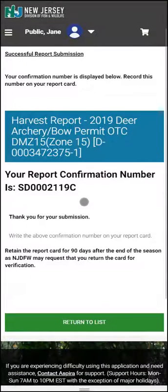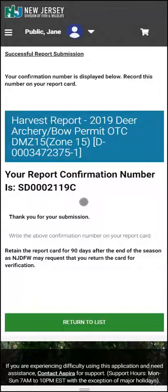You can take a screenshot and write this down. If your email is in your profile, you will automatically get an email confirmation.